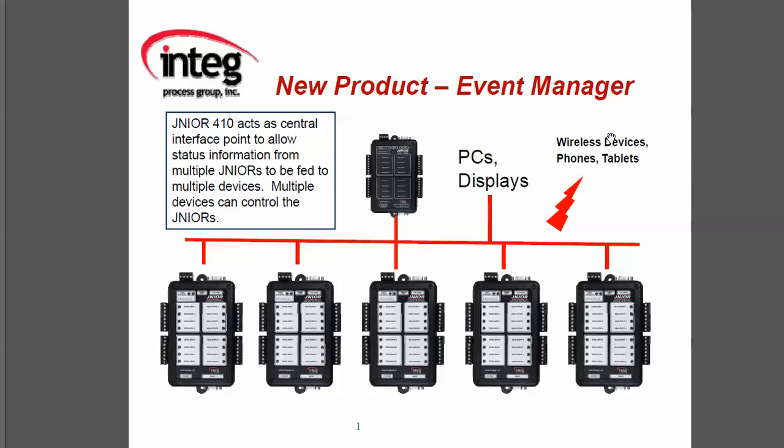This junior then gathers all this information and feeds it to various displays on PCs or on wireless devices like phones and tablets through a Wi-Fi network. These devices can also send back control to each of the juniors and run macros on the juniors to change various items in each location.